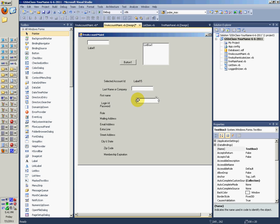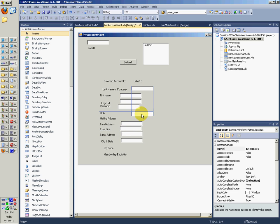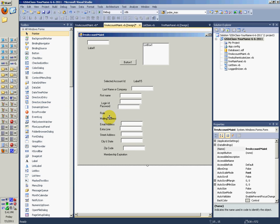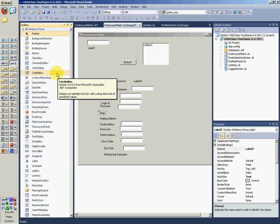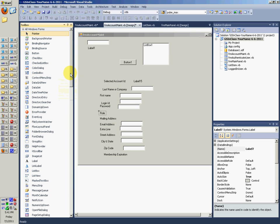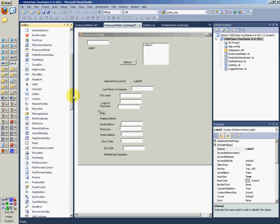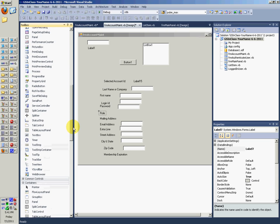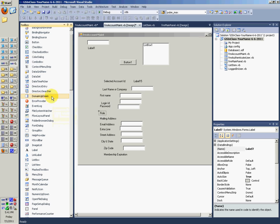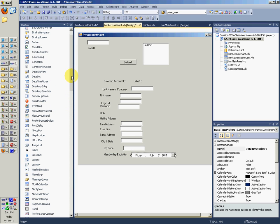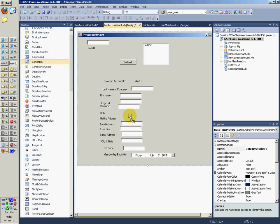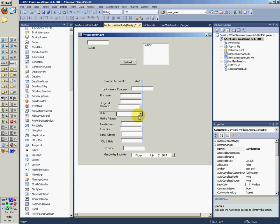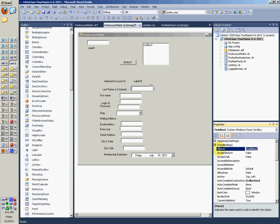Now we can go ahead and copy and paste some text boxes here. One right there. One right there. First name. Login ID. Password. Email address needs one. Extra line needs one. Street address needs one. City and state. Zip code. Role. We need a combo. Oh no. Draws. Well first off we need a date time picker. Then second off we need a, I think it's a combo box. I don't know. Yep, I guess it is. Alright, so we need a combo box there and a date time picker here.